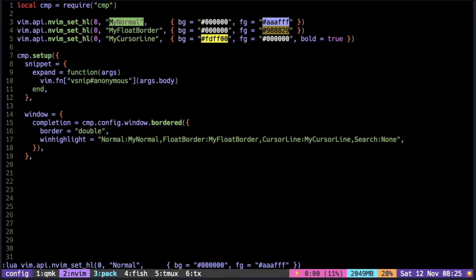For example, Lua string is given a greenish color. To change that, we have to change the Lua string group and not the normal.